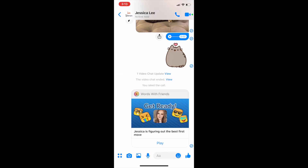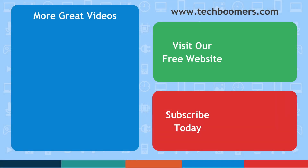That's everything you need to know to use the Facebook Messenger app. Thanks for watching. If you found this video helpful, we'd love it if you'd hit the thumbs up button below and subscribe to our channel. We put out great new tech tutorials every Tuesday and Thursday. Thanks for joining us. Bye!